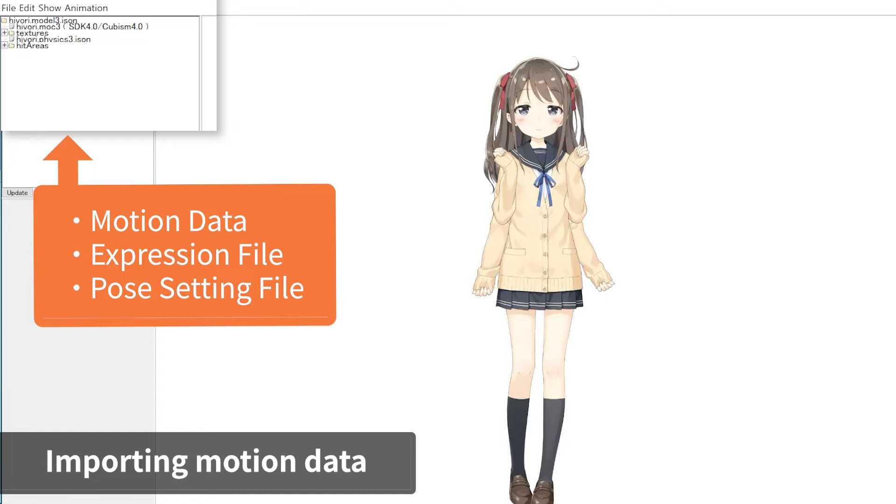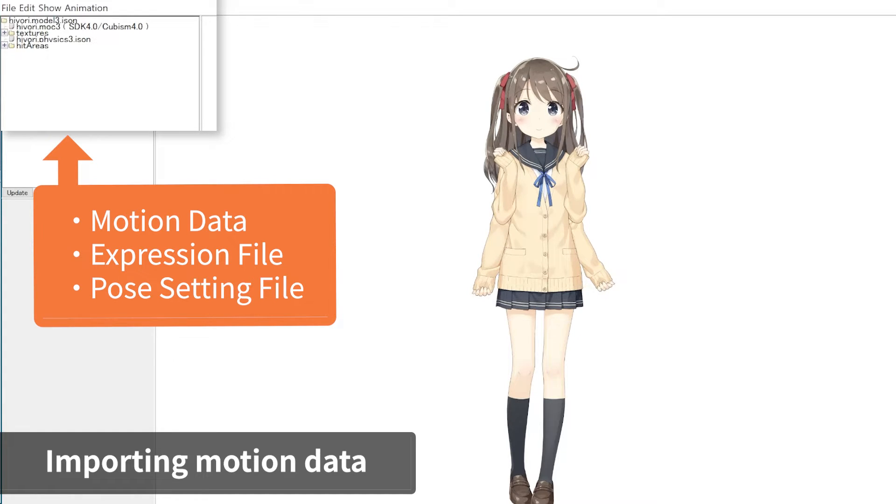This is also where we add motion data files, expression files, and pose setting files for arm parts toggles.